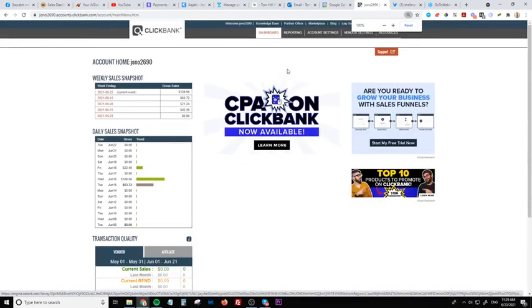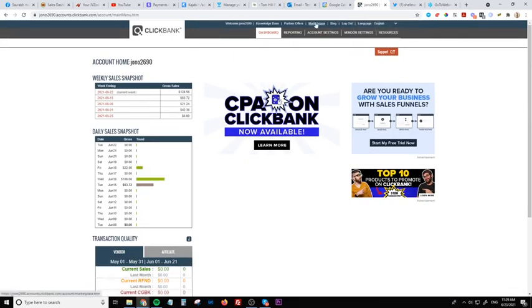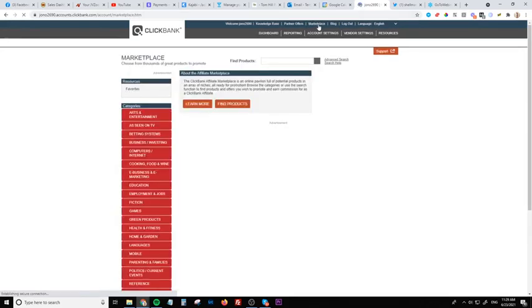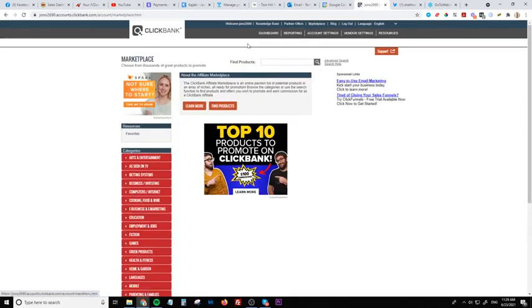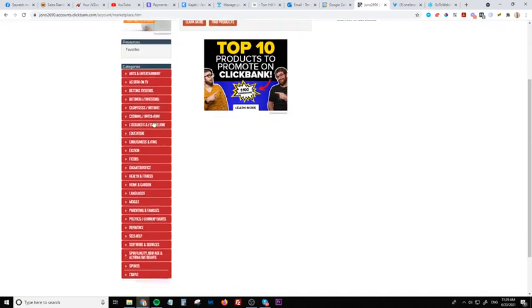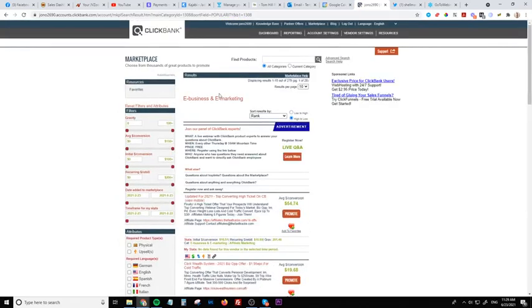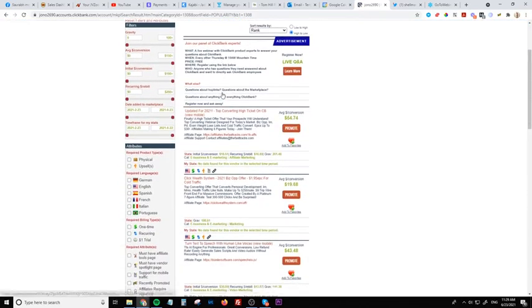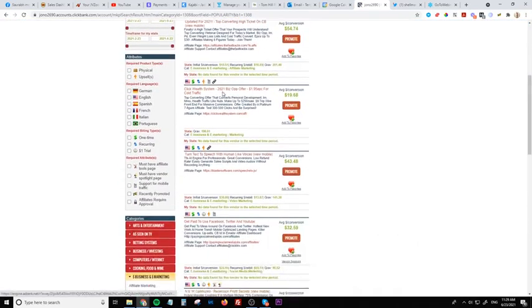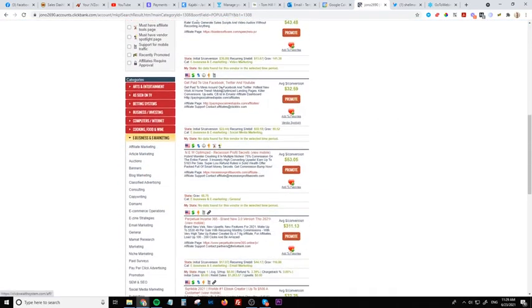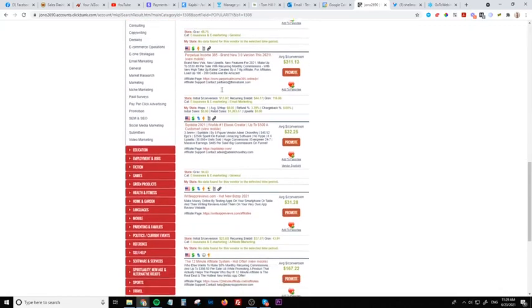So in the top of Clickbank once you are inside, you're going to go through to marketplace which is up here, right click on there. Okay and then down the side in these categories, you're going to select e-business and e-marketing. Click there and then we're going to look for this offer which is $850 commission.